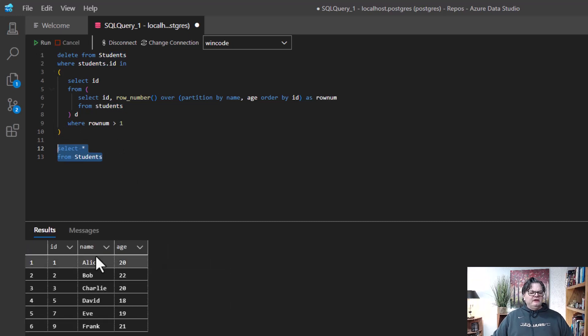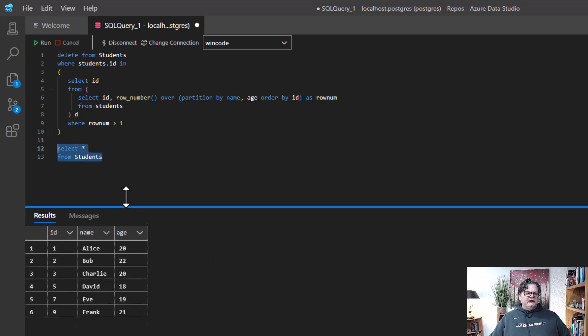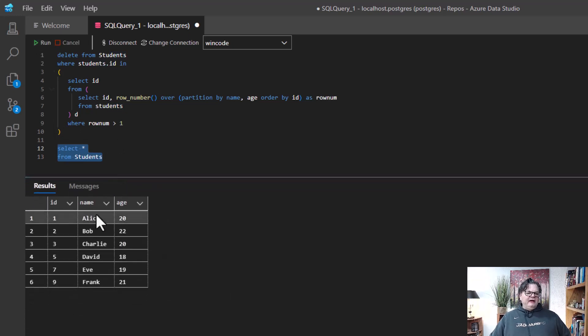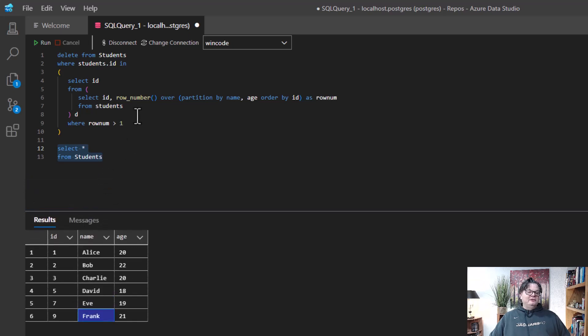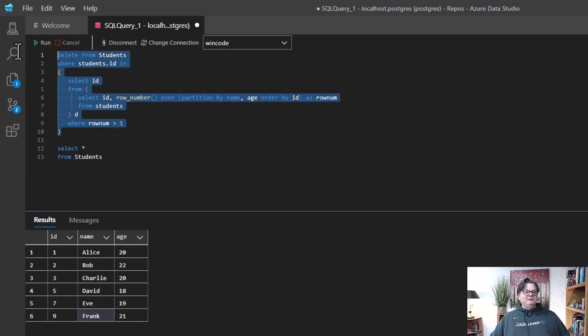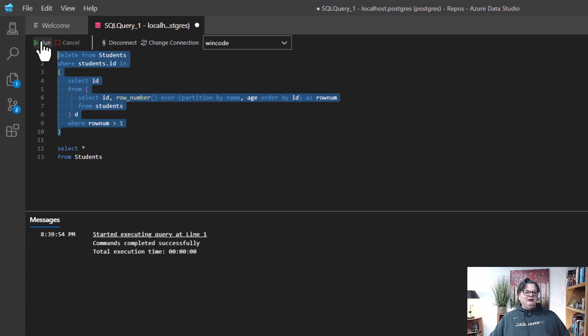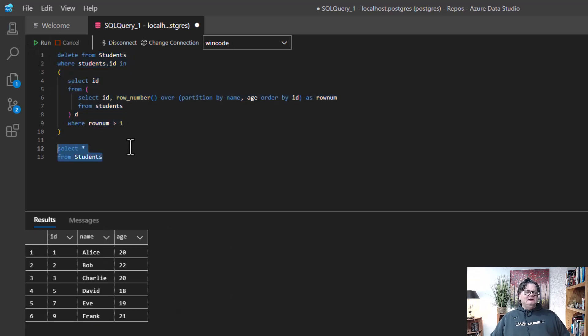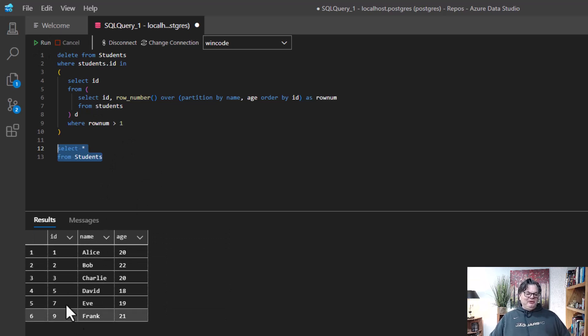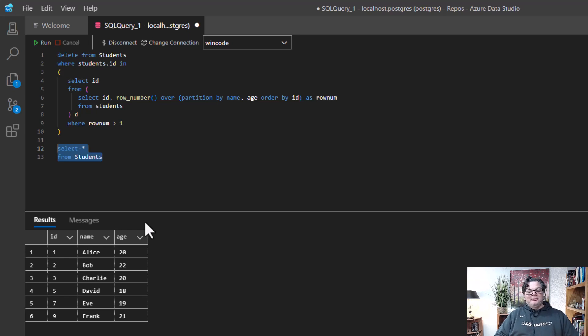And you can see now, I do not have duplicates. I have Alice, Bob, Charlie, David, Eve, Frank, but I don't have Alice twice. So we got rid of our duplicates. So this is a great way to do this. And this command is now safe because if I rerun it again, run it a couple of times, I'm not getting rid of any other rows. So I'm only keeping those first rows. So this is how you can get rid of duplicates.